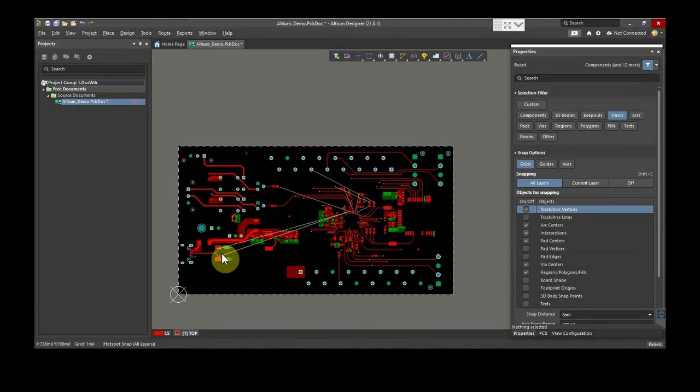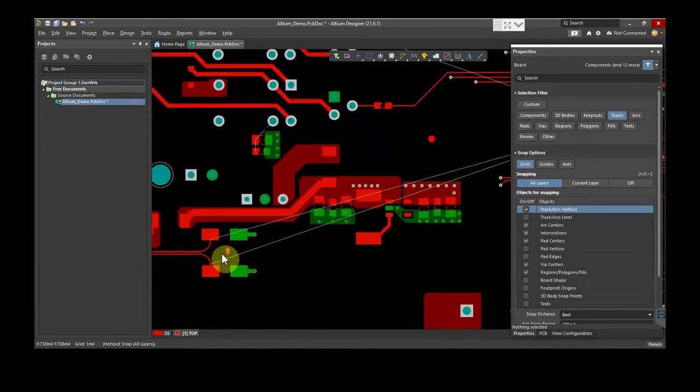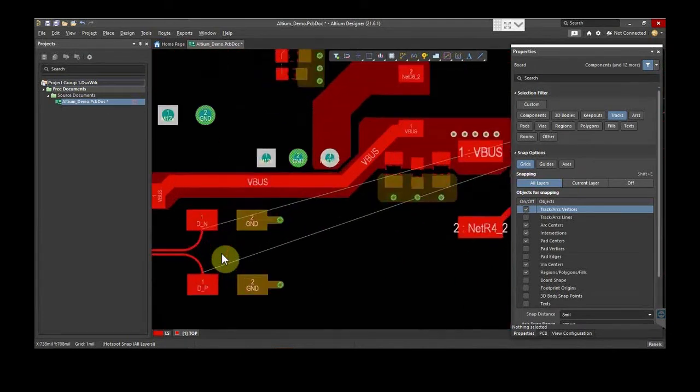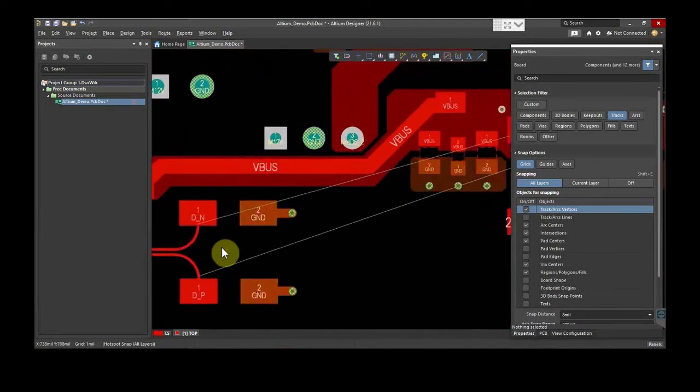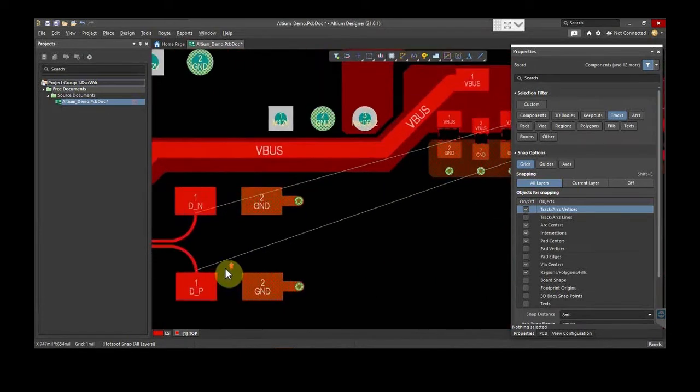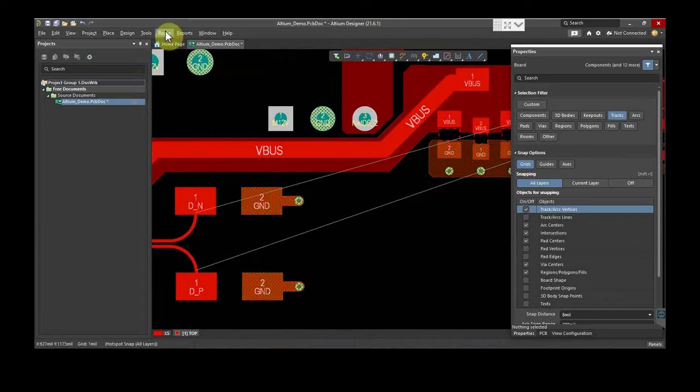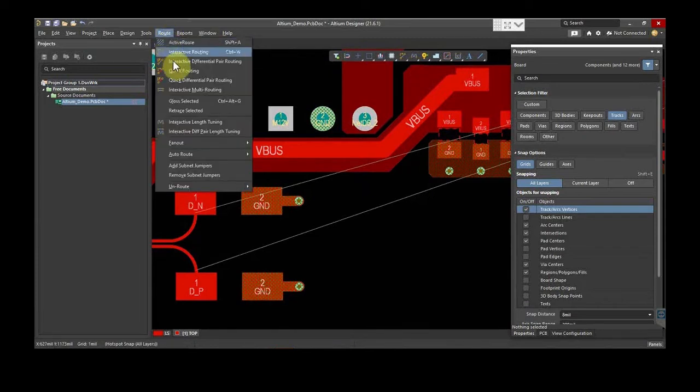Firstly, let's see how the differential routing is done. As you can see, this is a differential pair. To route this differential pair, go to Route and select Interactive Differential Pair Routing.